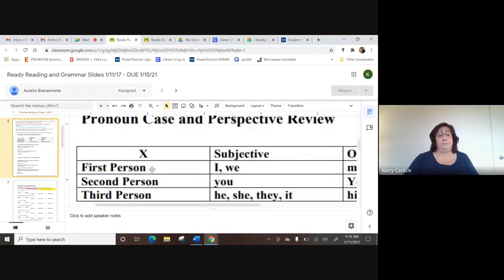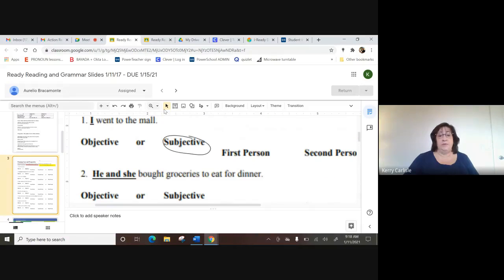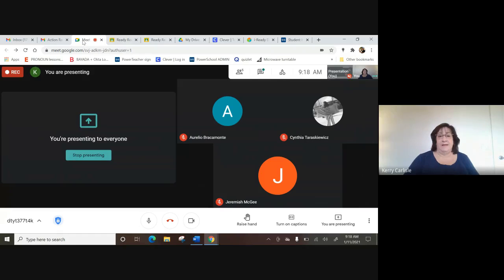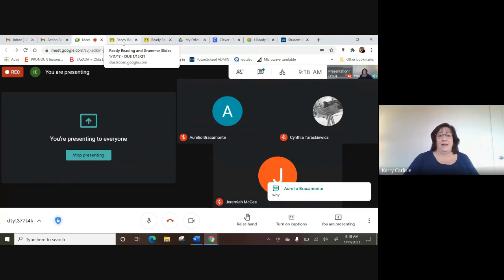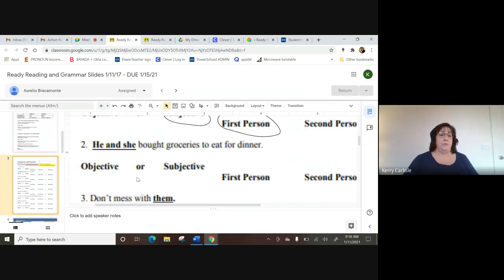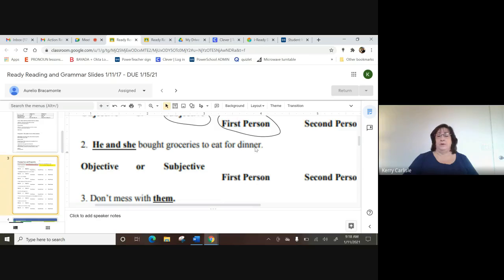So those are your choices — 'I' for subjective or 'me.' It's first person because as we saw in the chart, first person subjective is 'I.' If you're not understanding everything yet, you can still do the activity just by looking at the chart — it will tell you which one to circle. We're doing this because you need to know what to use so you sound intelligent. On number two, 'he and she bought groceries to eat for dinner' — 'bought' is your verb.